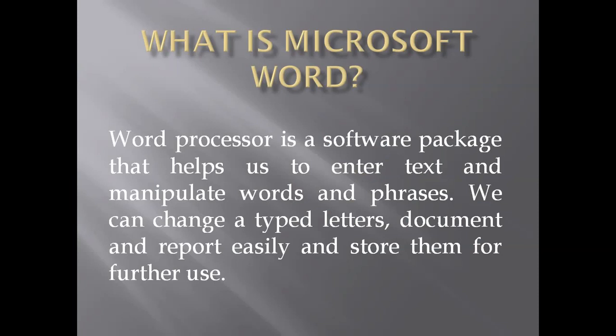What is Microsoft Word? Word Processor is a software package that helps us to enter text and manipulate words and phrases. We can change our typed letters, documents, and reports easily and store them for future use.